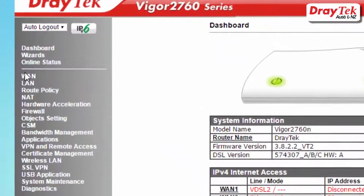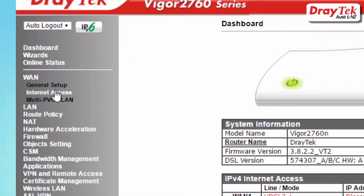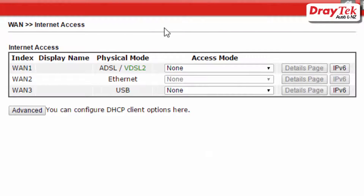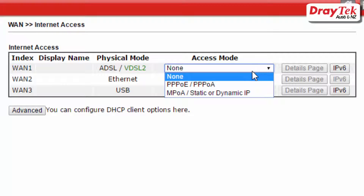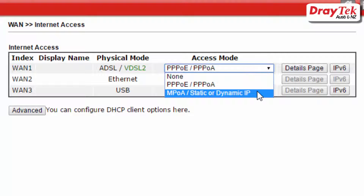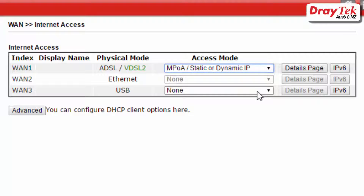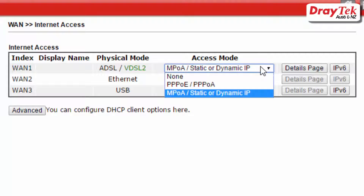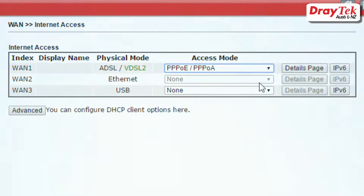We are nearly done. Now go to Internet Access and choose the access mode required by your ISP. For example, TPG requires PPPoE authentication so we choose PPPoE/PPPoE for the access mode. The other access mode is MPOA/static or dynamic, which we'll go over a little later in the video after covering the PPPoE configuration.